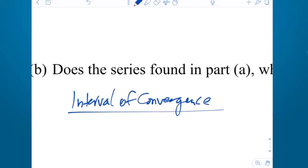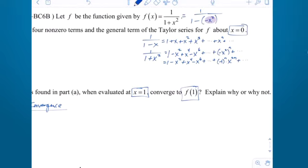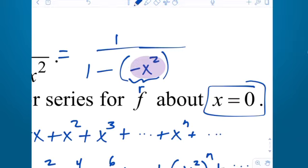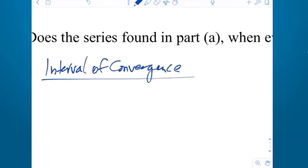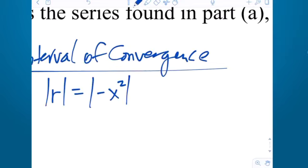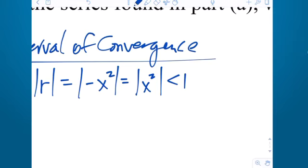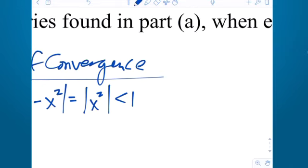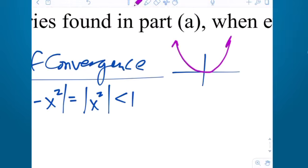Do we have to use the ratio test here? You could, but you don't have to, because we know this is a geometric series. The geometric series converges when the absolute value of R — which for us is the absolute value of negative x² — which is the same as the absolute value of positive x² — is less than 1. This is a little different because it is x squared.